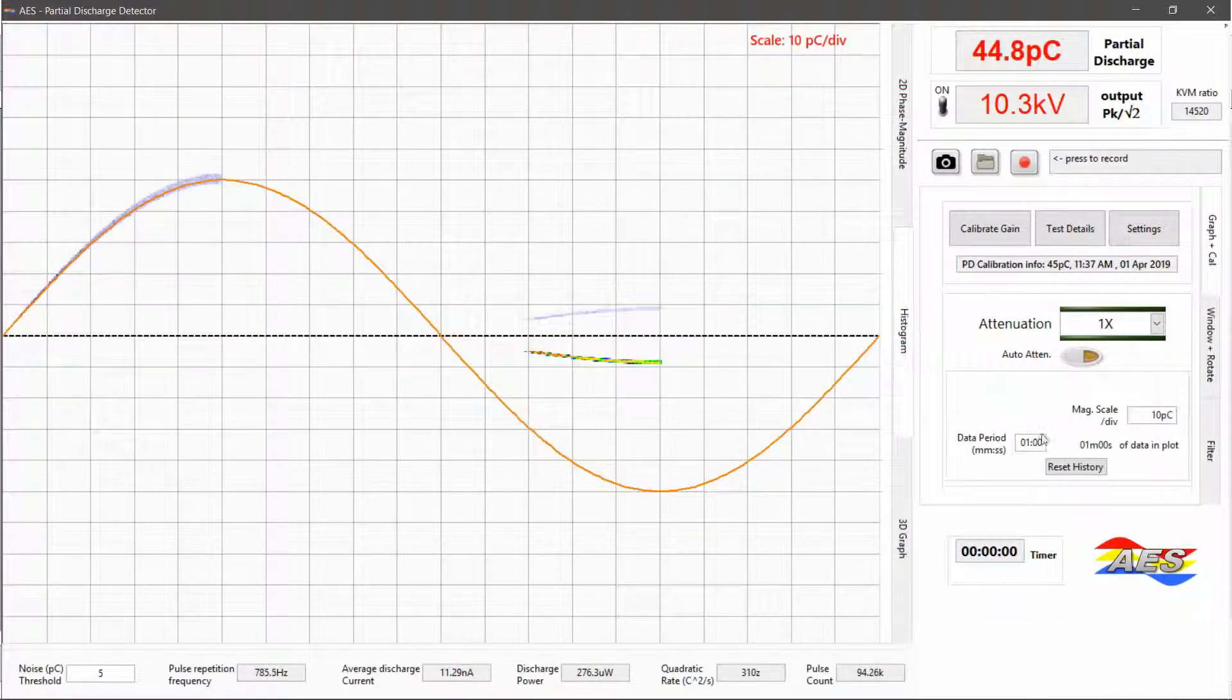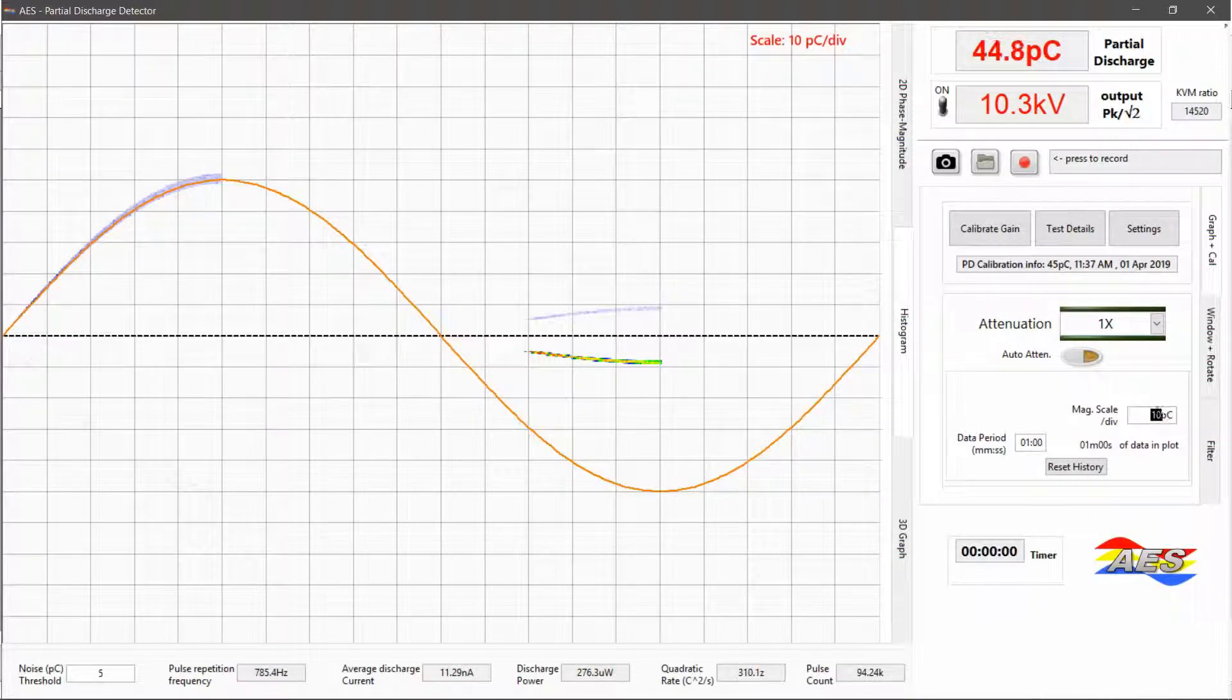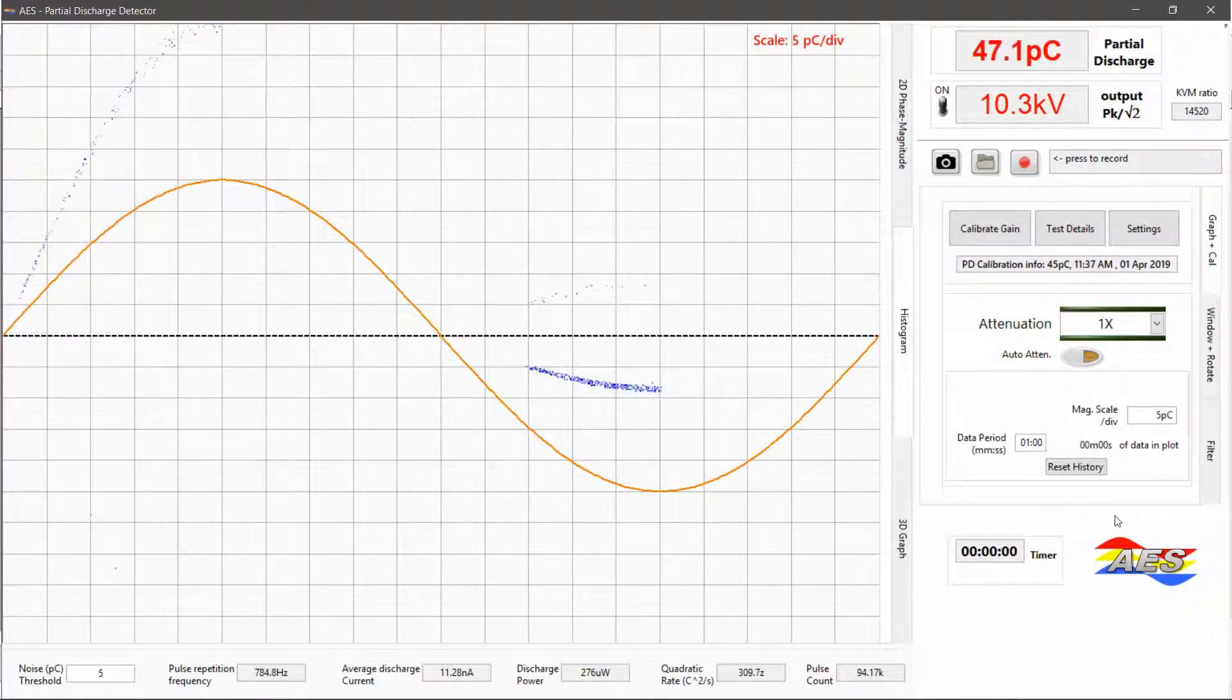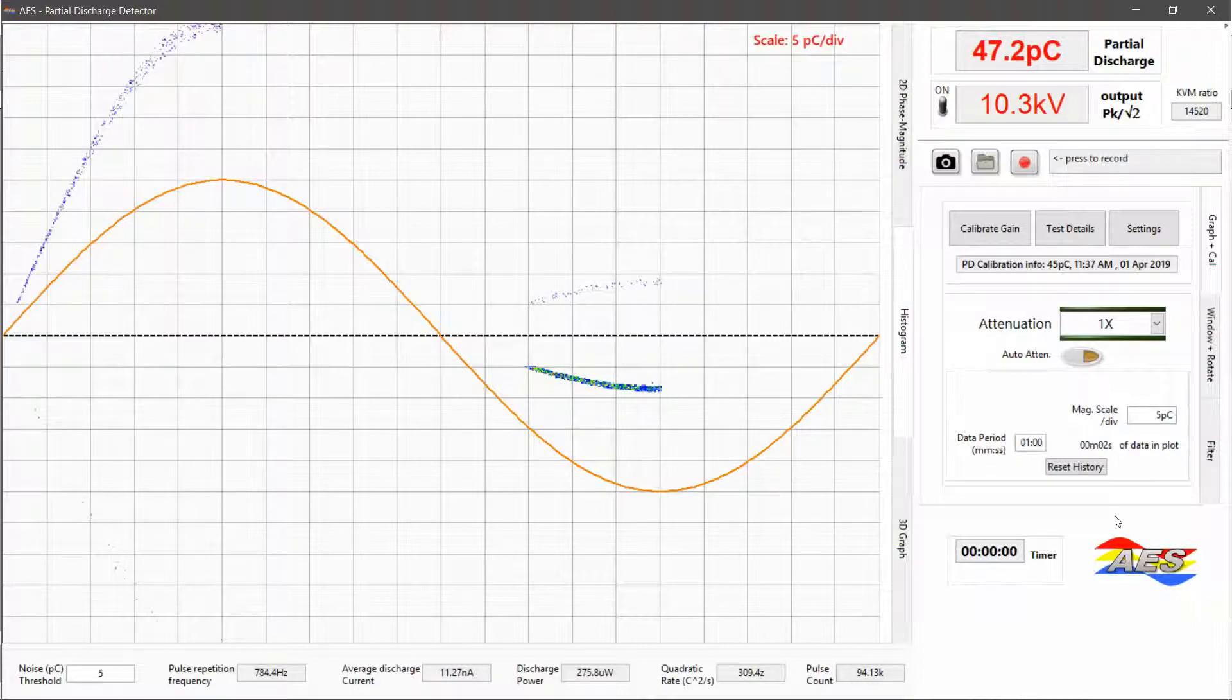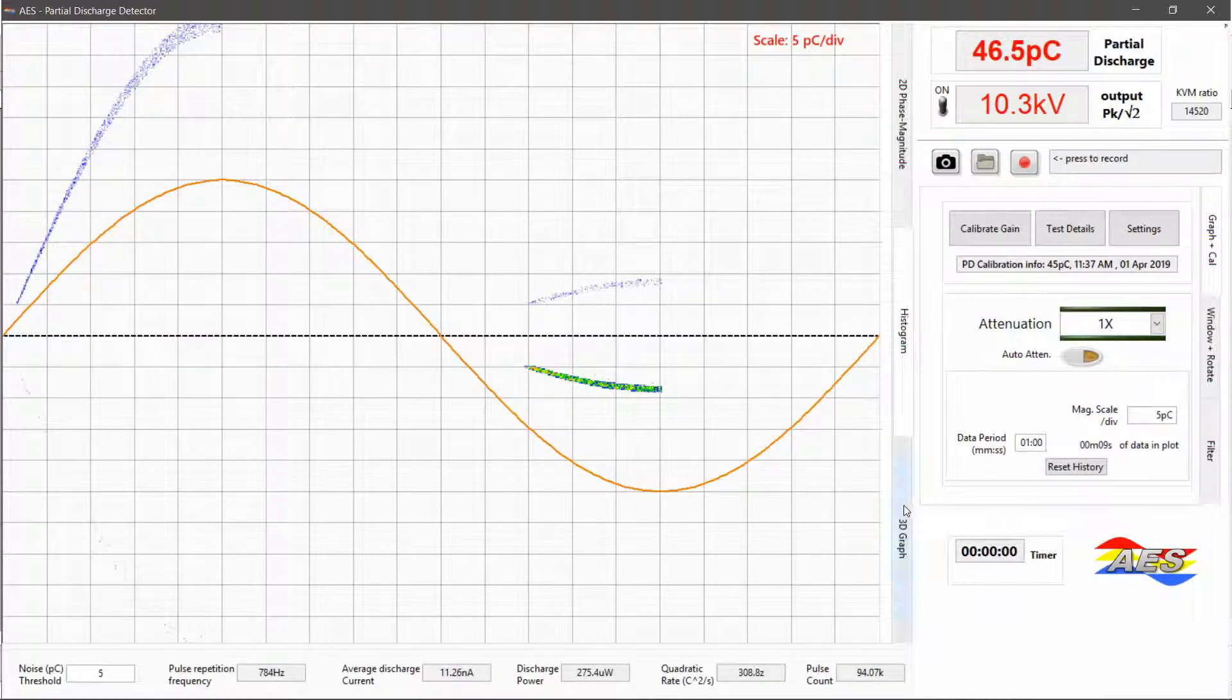In Histogram Plot, each discharge event is represented as a point which persists for a user-defined time period. Histogram Plot helps in visualizing discharge trend over a period of time.